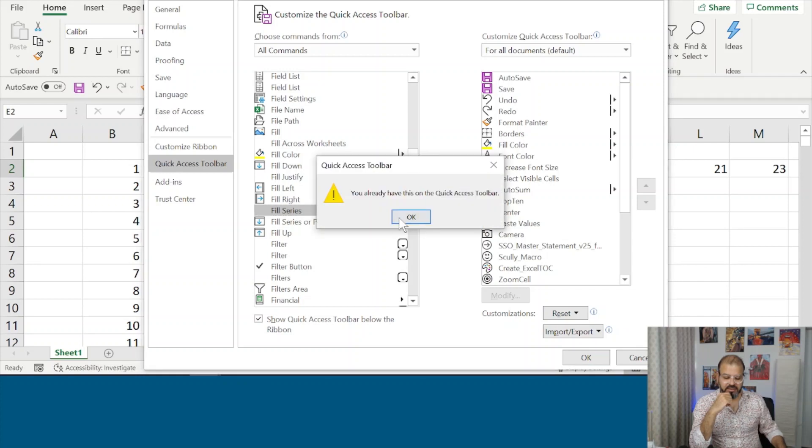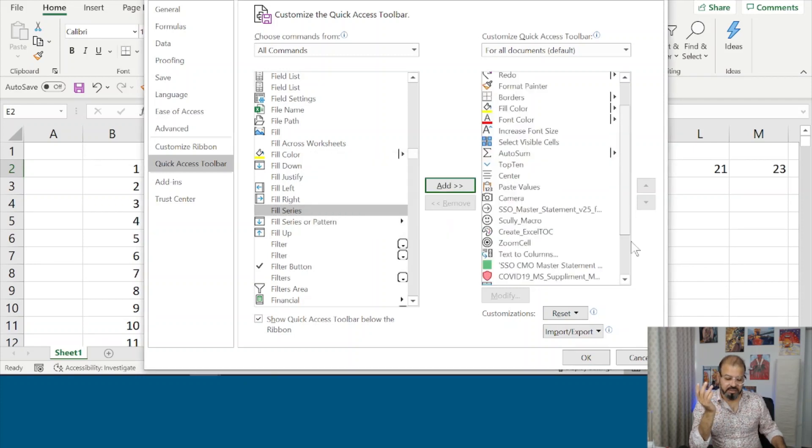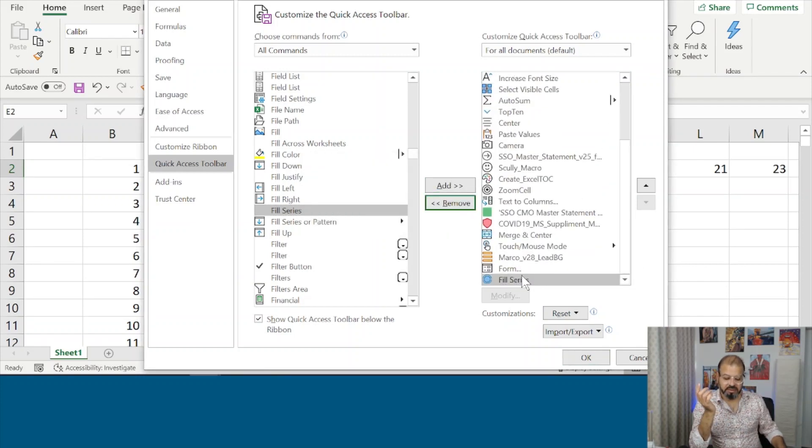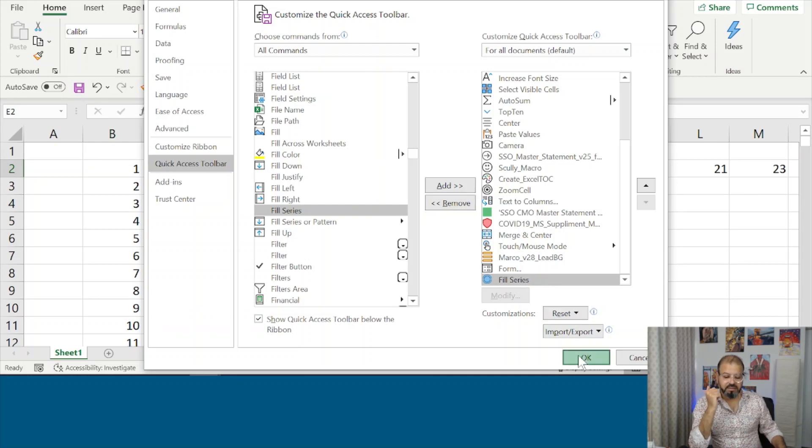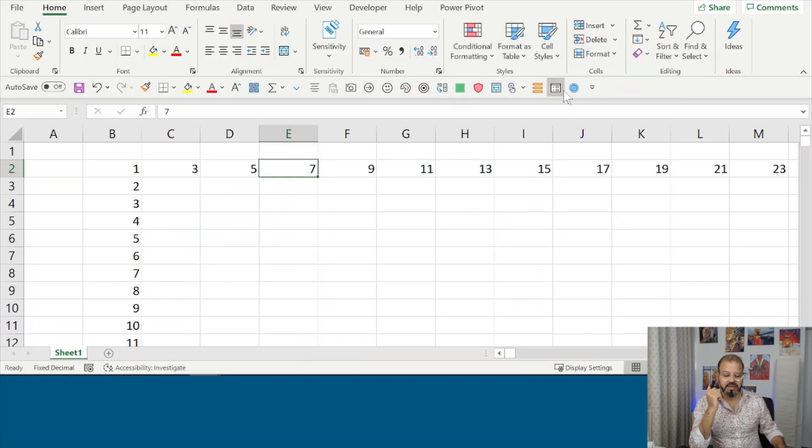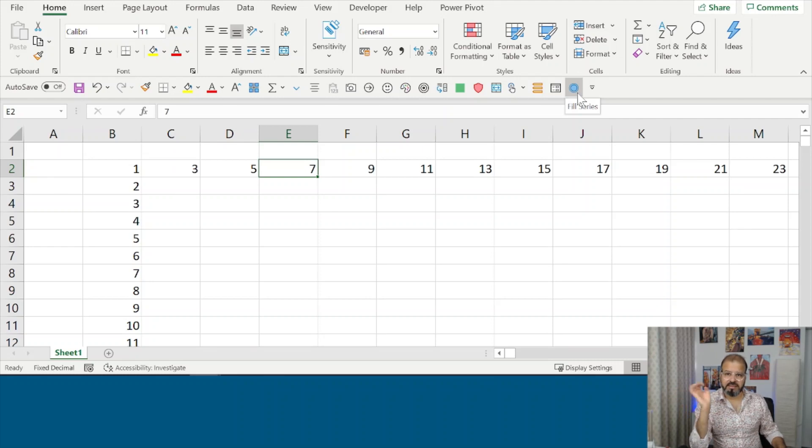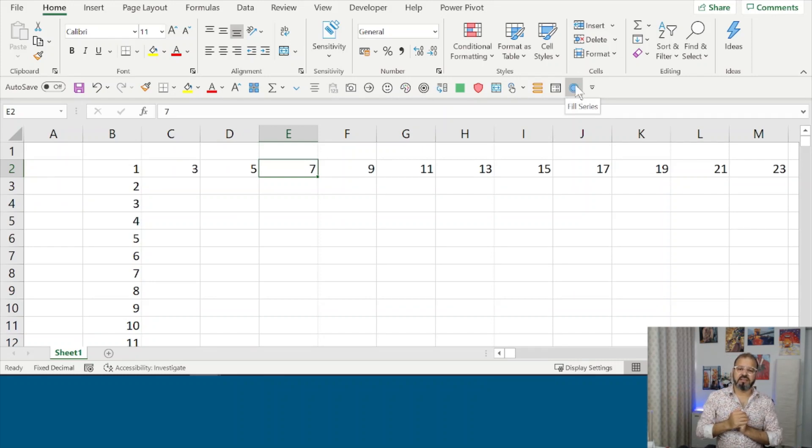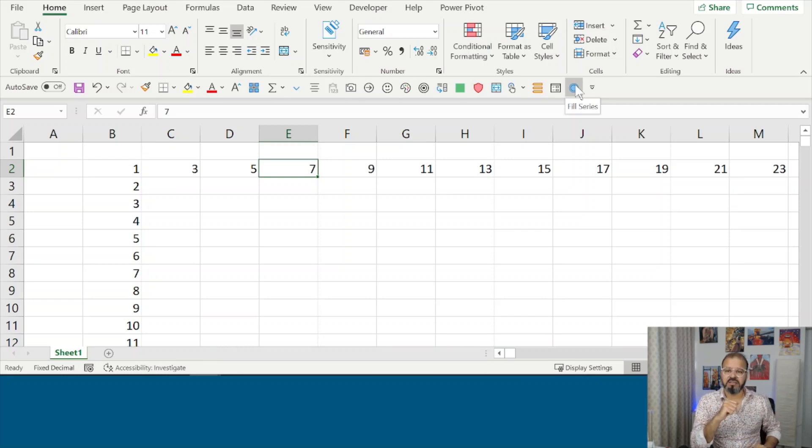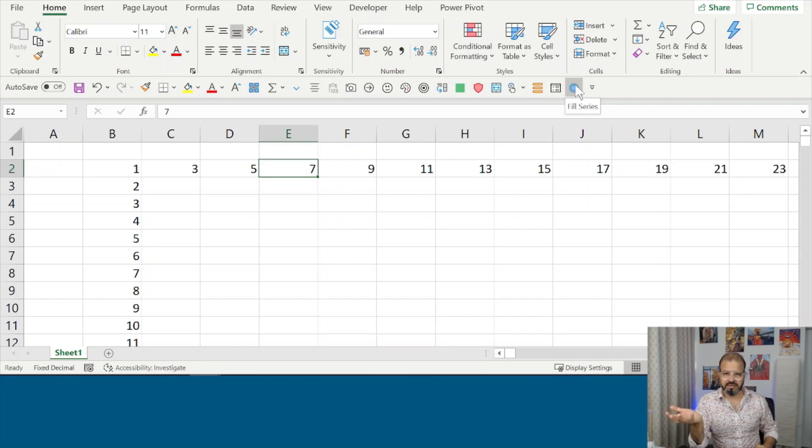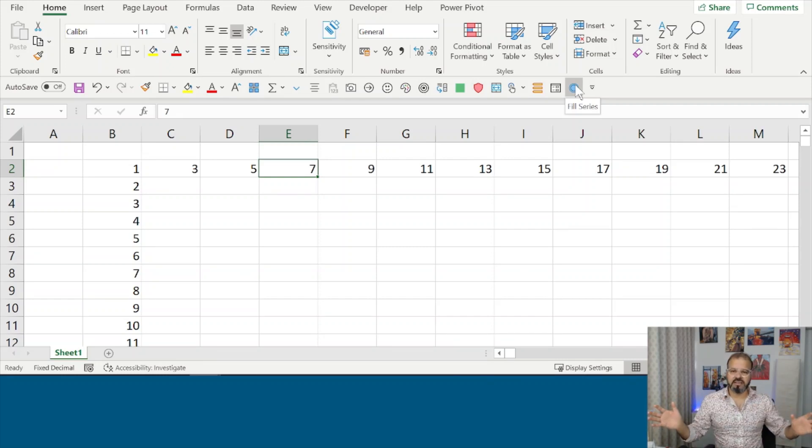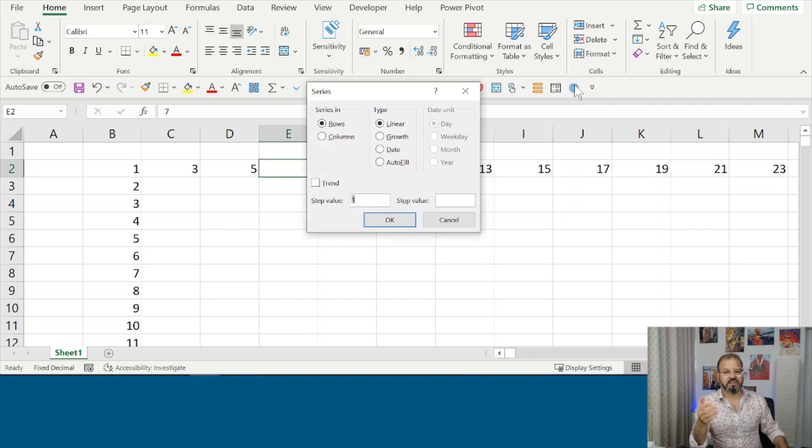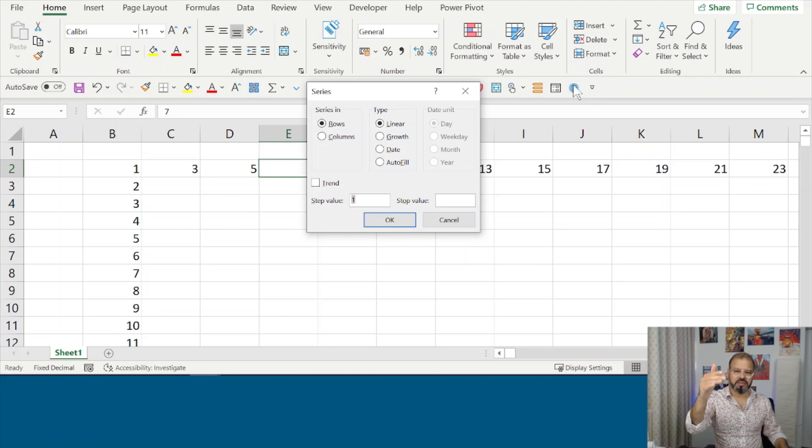I've already added it, you can see here Fill Series. I will remove this, Fill Down, Fill Series here, I will click OK and it is added here in my Quick Access Toolbar. And if you don't know how to do that I have one video in my channel, I'm putting down into the link as well, how to customize your Quick Access Toolbar and you can go into the detail of this subject. So now you can see Fill Series, if you click on it you will get the same menu as I was showing it from the Home ribbon tab.